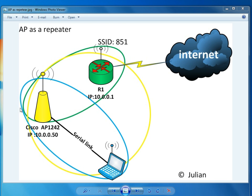Welcome to Julian's lab. Today we're going to configure an access point, an AP 1242, with an IP address of 10.0.0.50. I have my laptop connected with the console cable, the serial link to it.